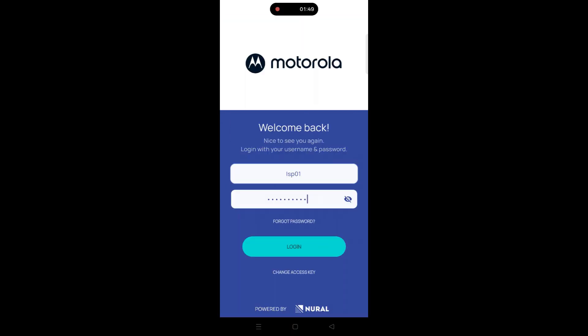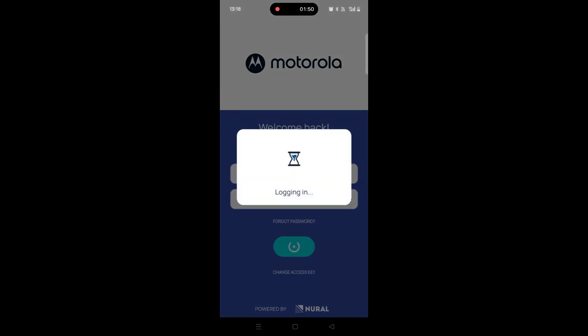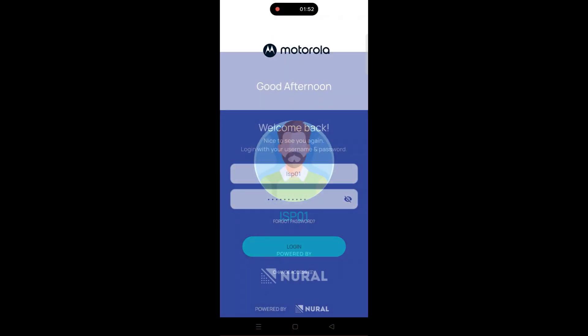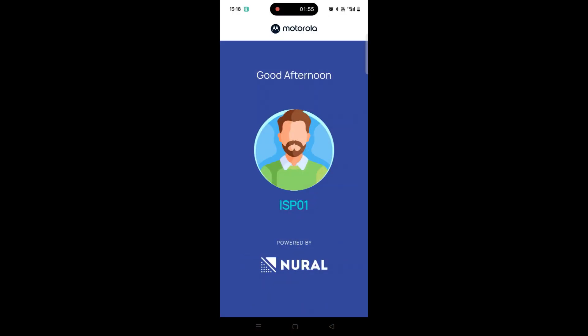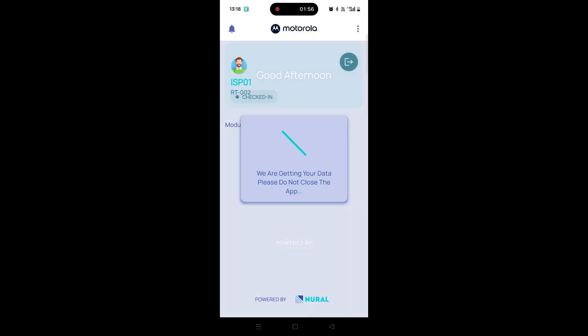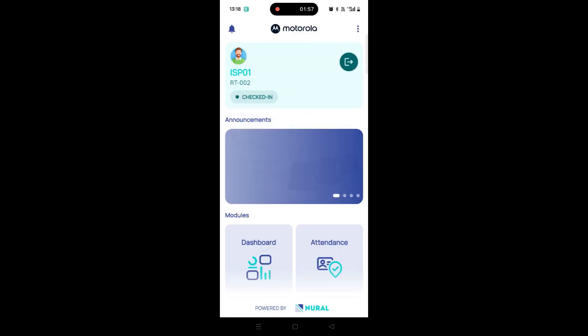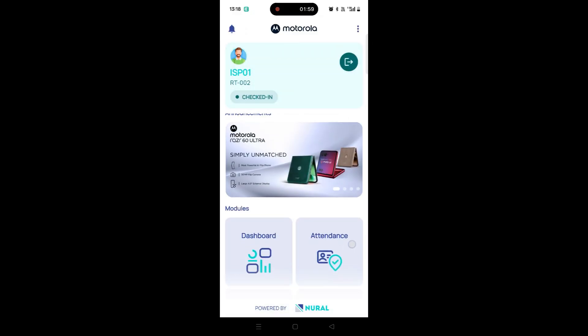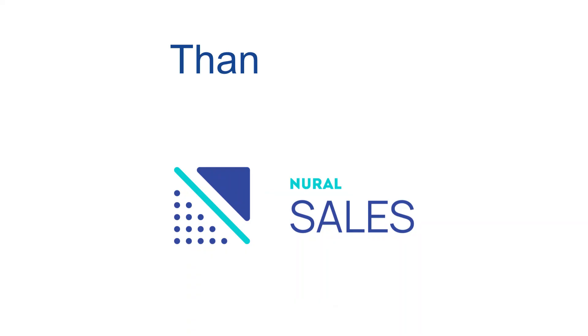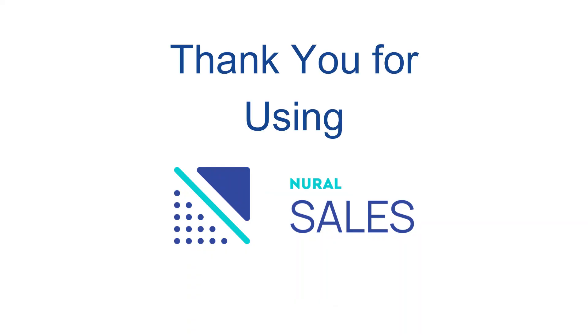Now, log in using your registered mobile number and the new password you just set. That's it! You've successfully reset your password in the Neural Sales application. Thank you for using Neural Sales.